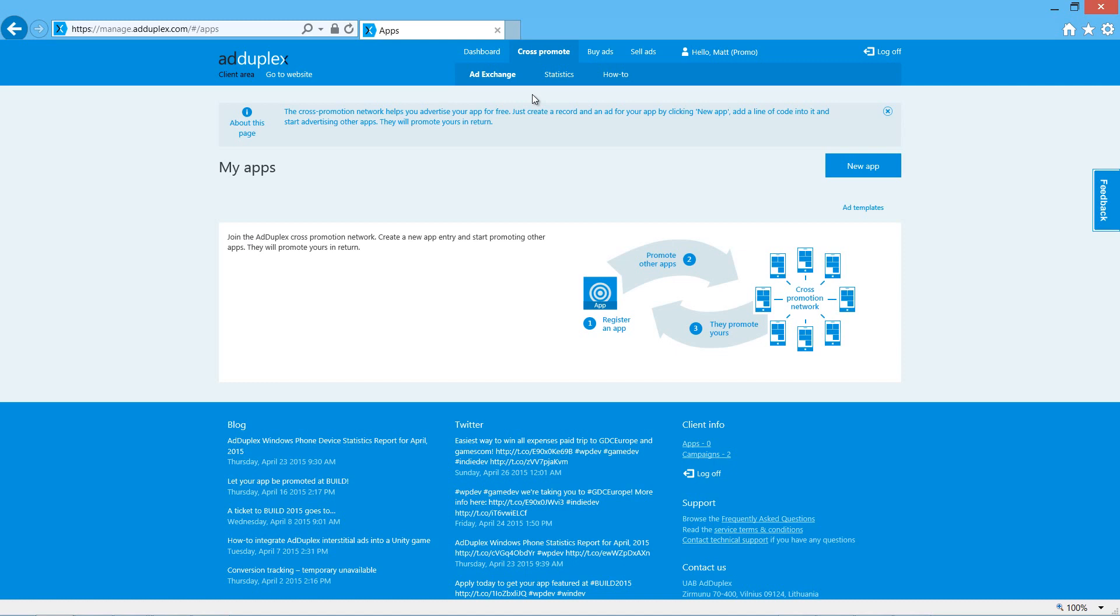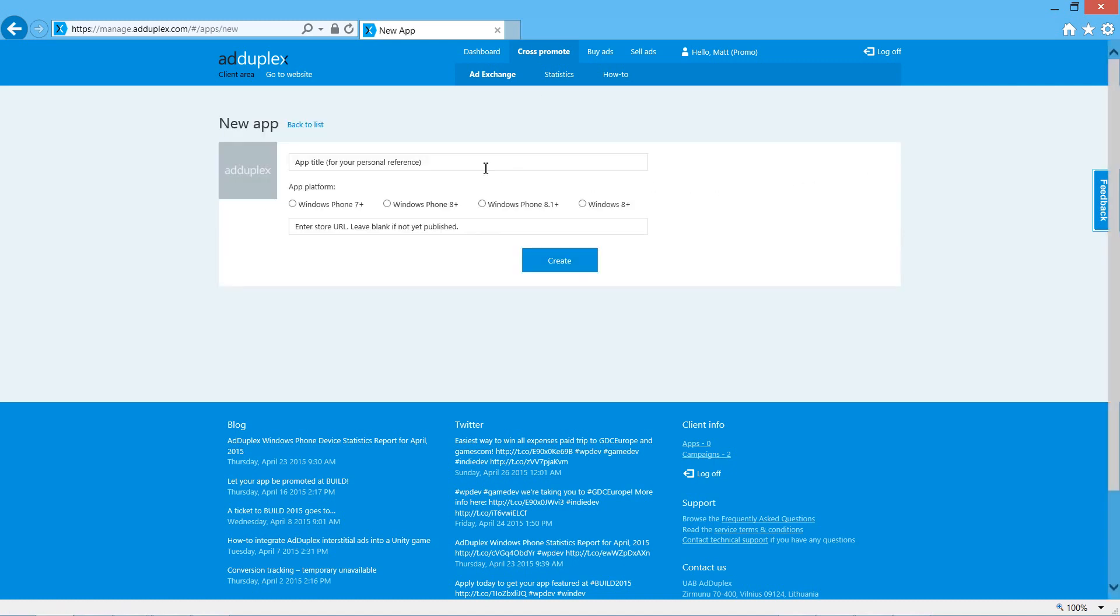Before we can add the banner ad to our Unity app, we first need to register the app on the AdDuplex website. Under the cross promote section, we want to click on new app and enter the name of our app.